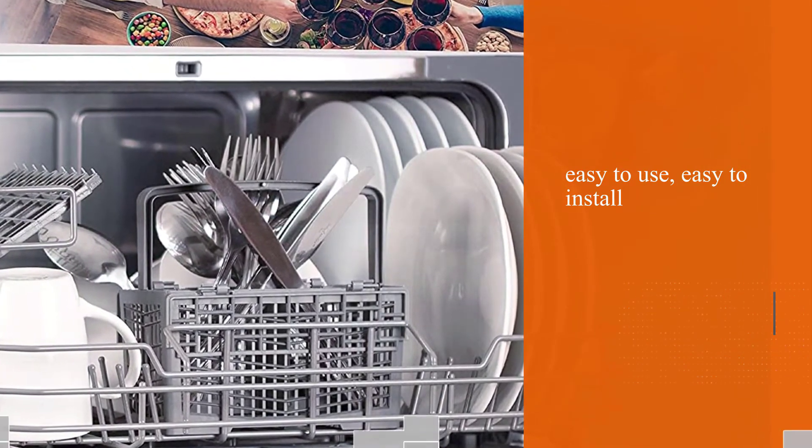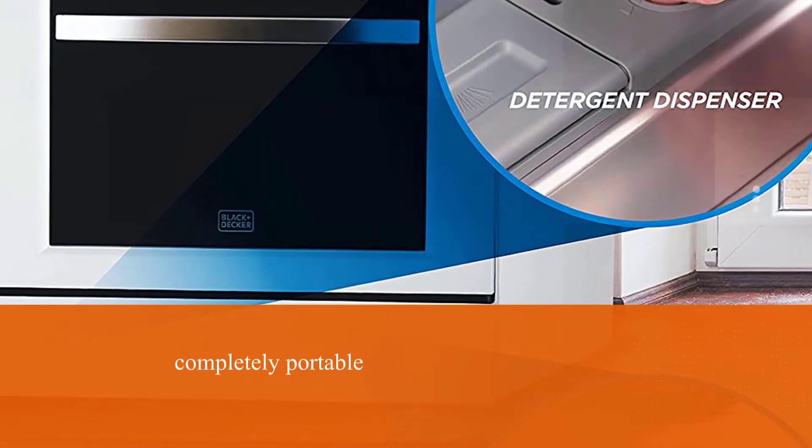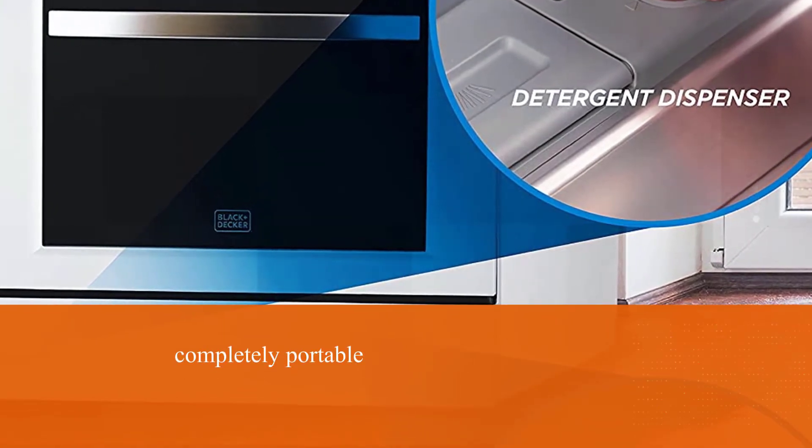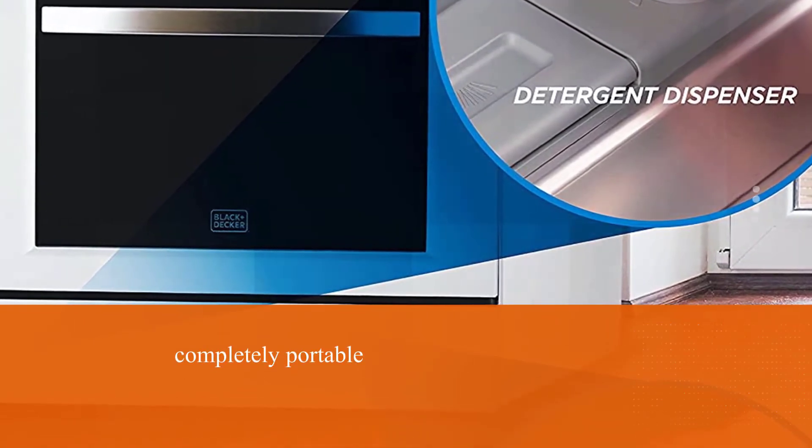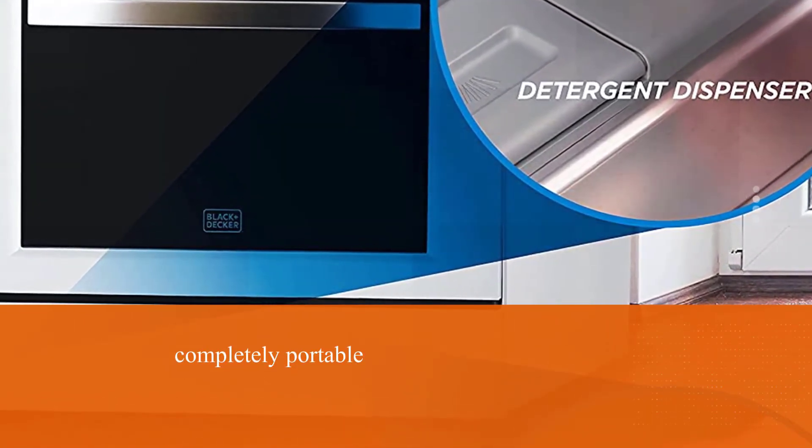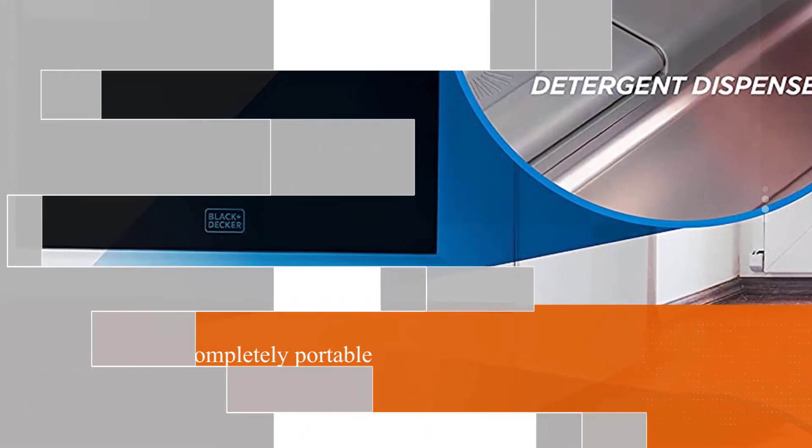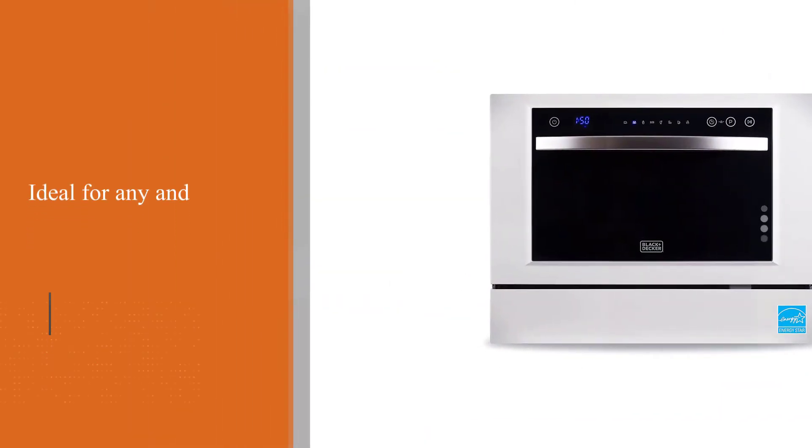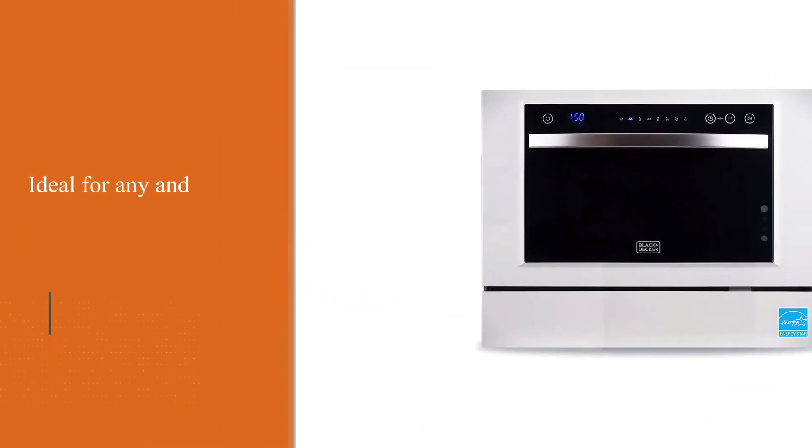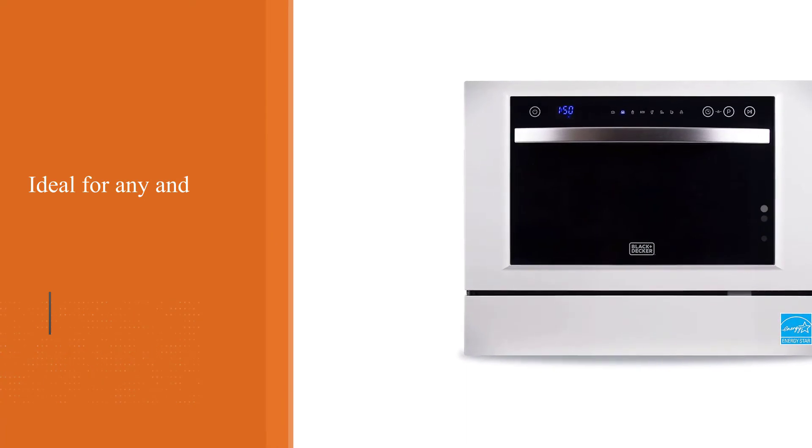With room for 6 place settings, this powerful appliance is easy to use, easy to install, and completely portable. Ideal for any and all small living situations, this is definitely one of the best countertop dishwashers on the market today.